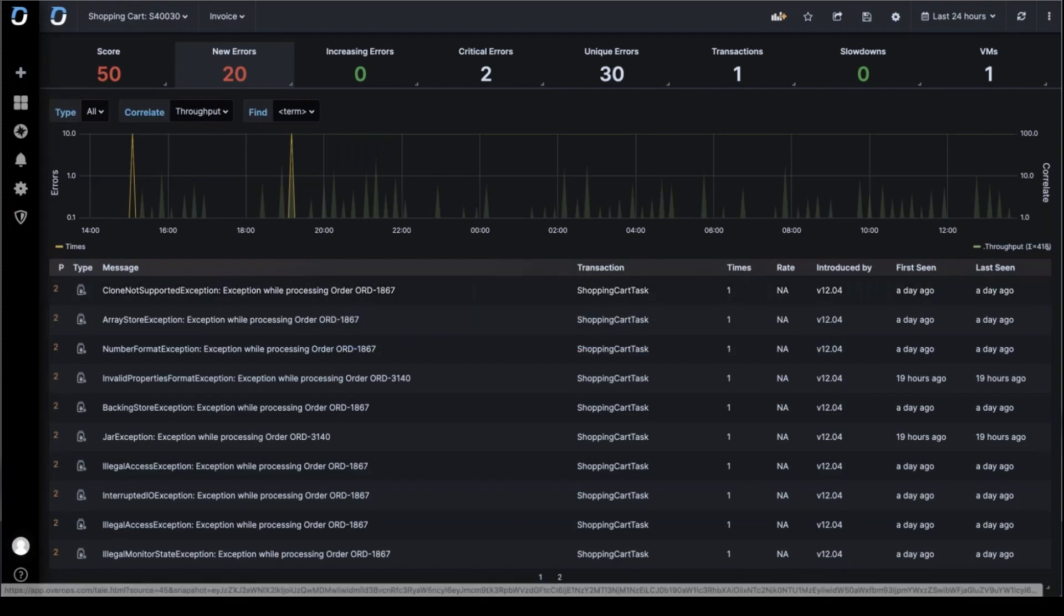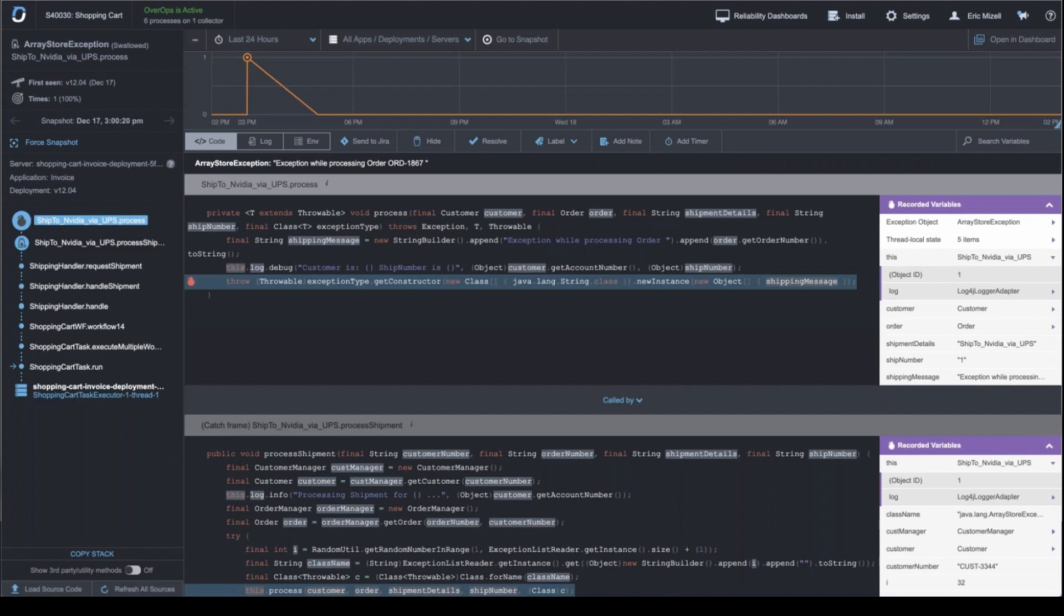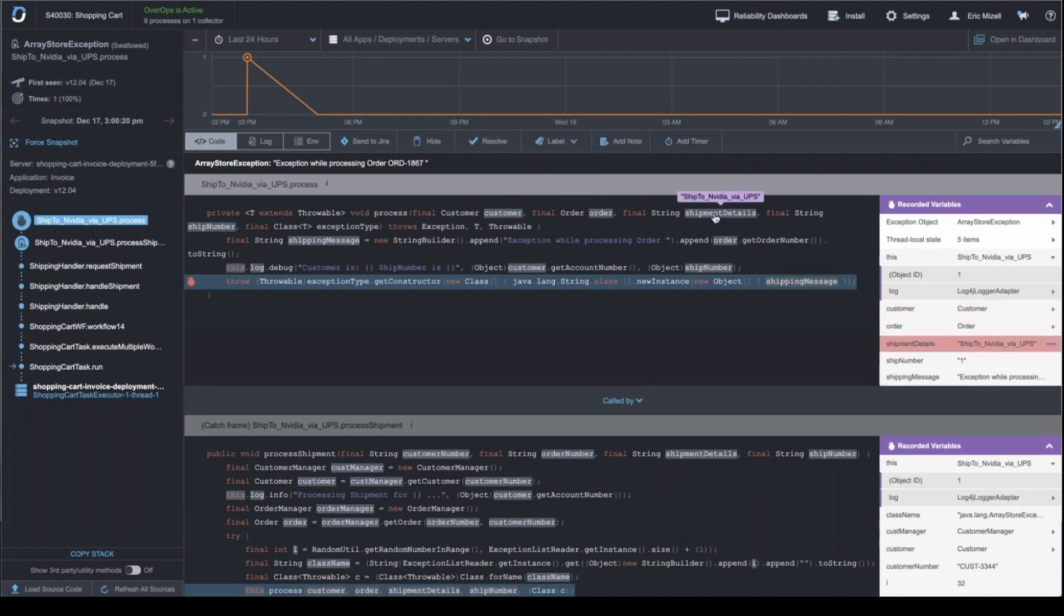And then the magic part of OverOps is the root cause screen. So this is the single pane of glass that I'm talking about. When you're trying to troubleshoot an app and someone's looking at the logs, someone's looking at a stack trace, someone's looking at some metrics in some dashboard, it's different panes of glass. OverOps gives you a root cause screen that shows you source code and all the data for every variable that was moving through the system at the time of the error. So you can see this is a shopping cart. I can see my customer, I can see order, shipment detail.